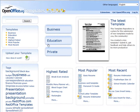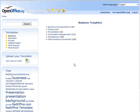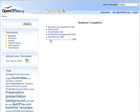So for instance, if you wanted to do something in business, you could go and look through here and see what different templates they have. So we have correspondence, finance, presentation, miscellaneous, other business documents. So we can go in here.